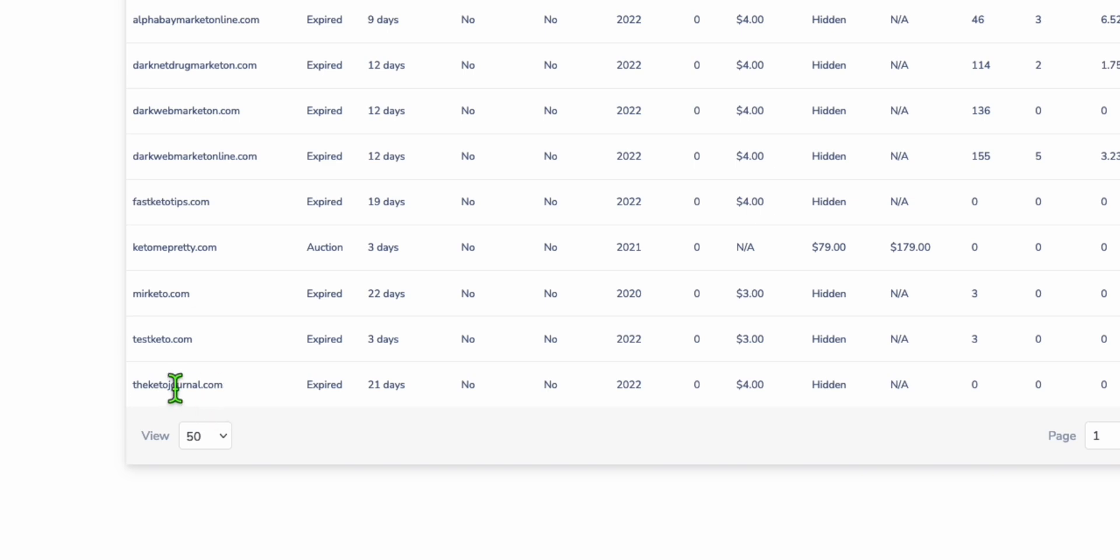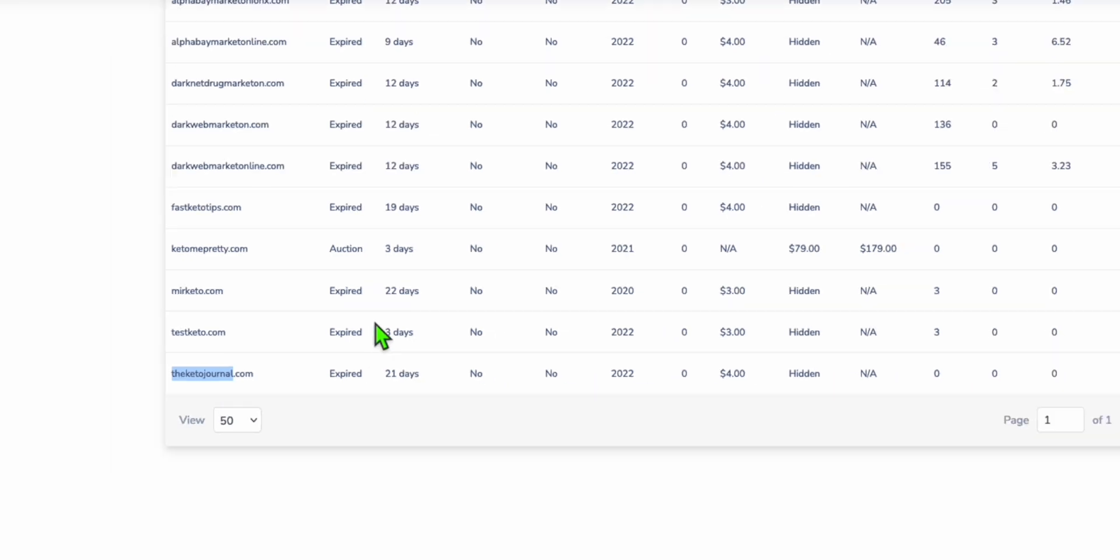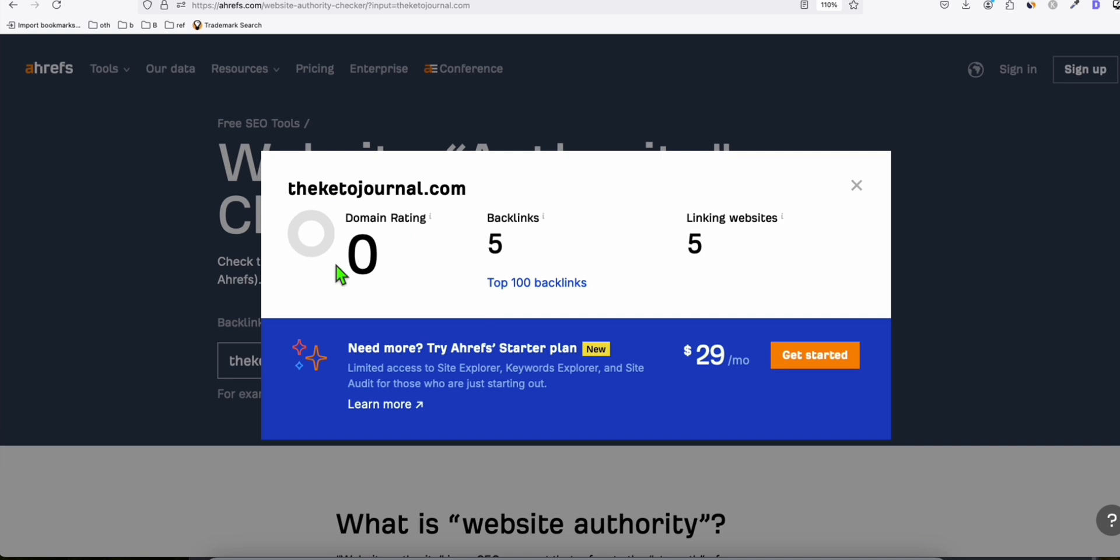You can check some others. This domain, theketojournal.com, is really nice, especially when offering ClickBank products. There are lots of keto offers you can use on ClickBank. The domain really aligns with the offers. Even though it has no domain rating, if you're building a landing page, you can use it. It comes with 5 backlinks, so you don't start with zero.